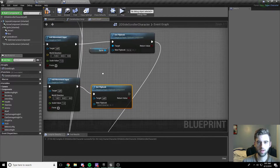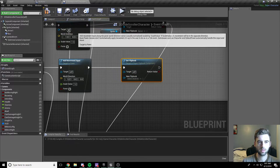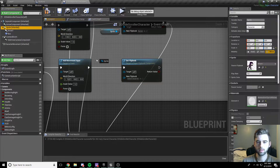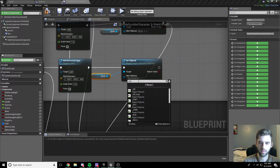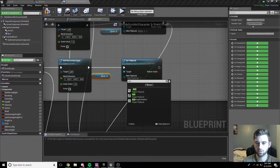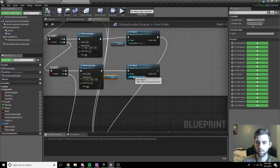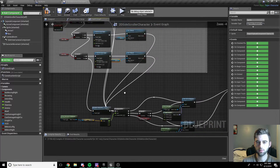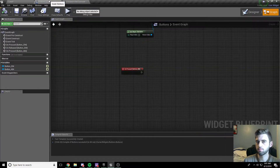On the true branch, drag off and add movement input — the same as before — with positive X direction and scale value of one, with self as the target. Then add a Set Flipbook node. The target is the sprite — click on the sprite on the left side under inherited, drag it into target self. The flipbook we want is the run animation for the player character. Compile and save, and drag this Set Flipbook node down into the compare float variable.